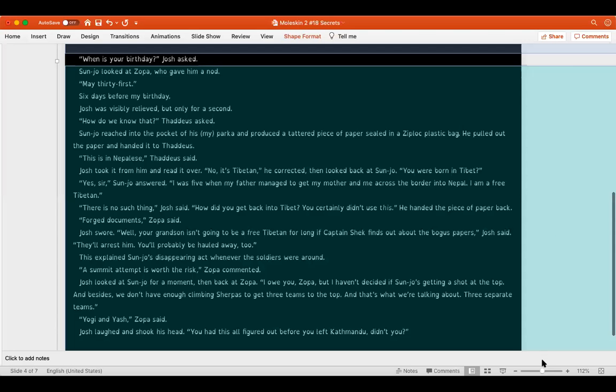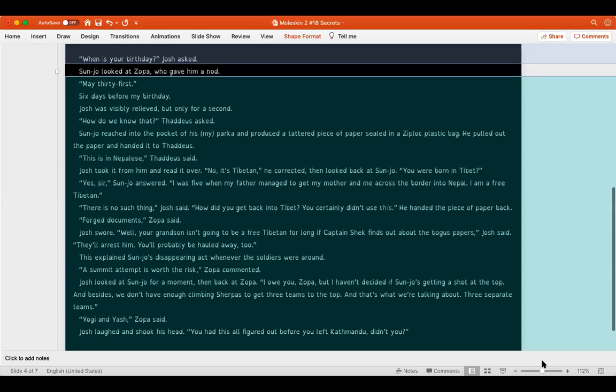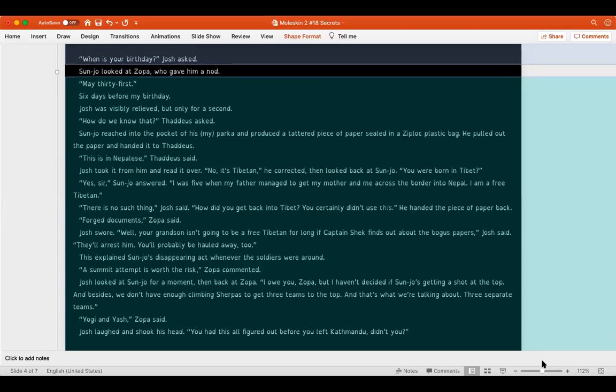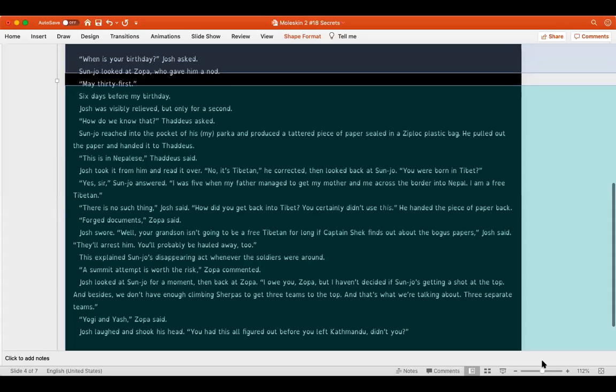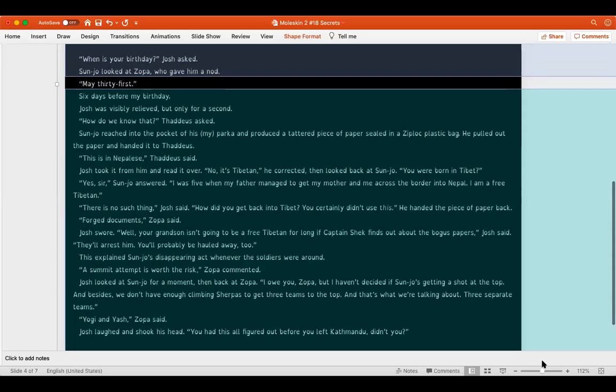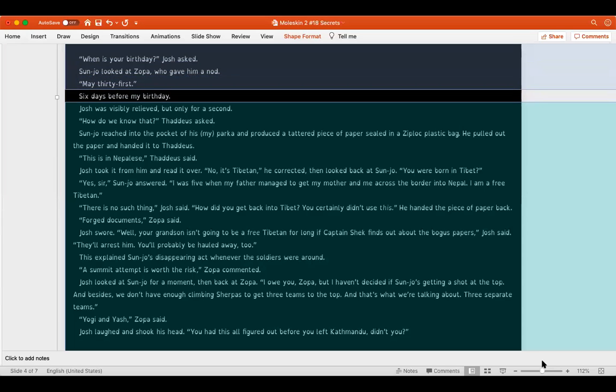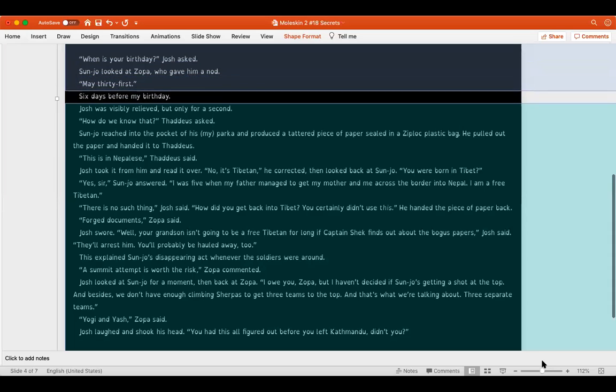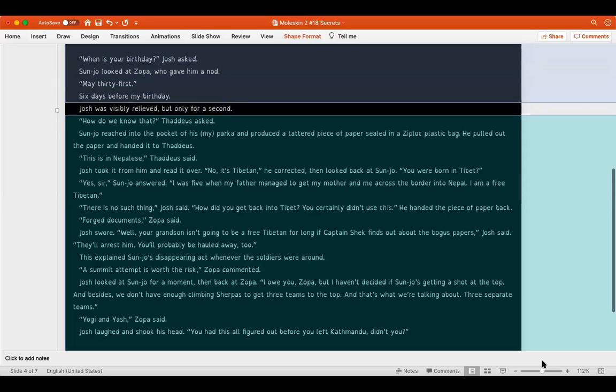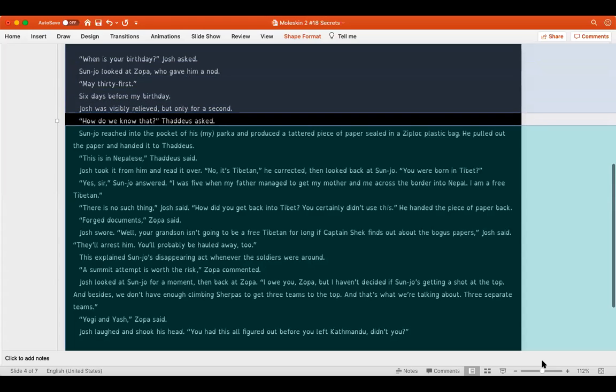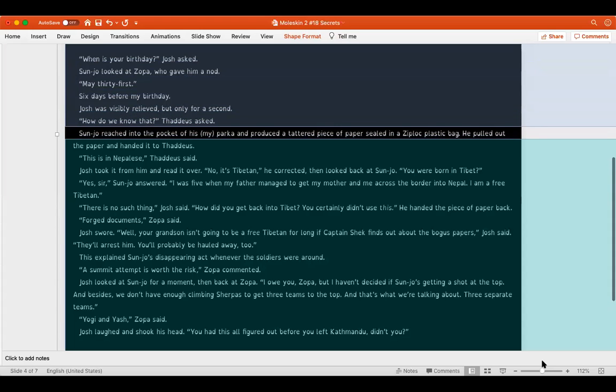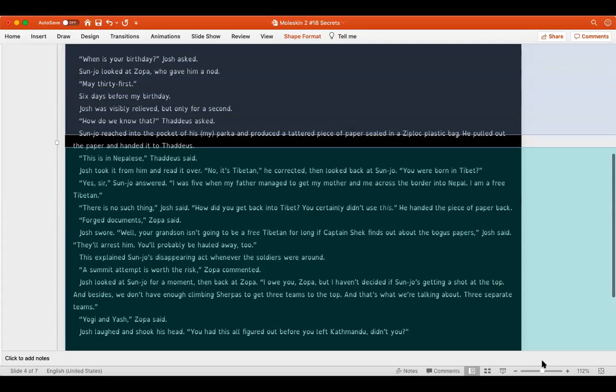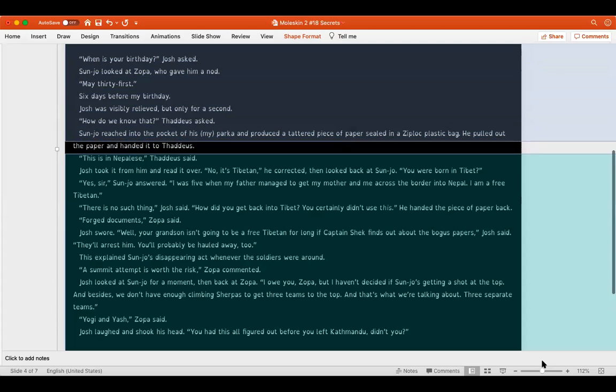I think we had just gotten to the main reason Zopa had agreed to leave the Indrayani temple and take me to base camp. Josh was no longer grinning, nor was anyone else, especially me. I considered Sanjo a friend. He must have known about a summit attempt back in Kathmandu. He certainly knew that Zopa was his grandfather. I should have guessed something was up when Zopa outfitted him in my climbing gear. Holly clearly had been let in on the secret, which might explain why Zopa had all but carried her up to ABC. When is your birthday? Josh asked. Sanjo looked at Zopa, who gave him a nod. May 31st, six days before my birthday.